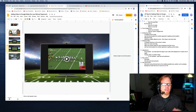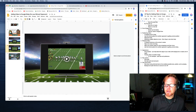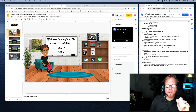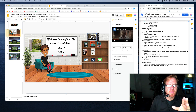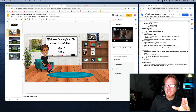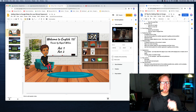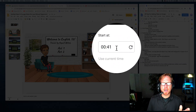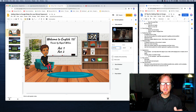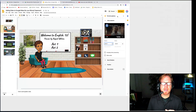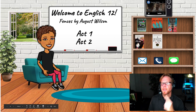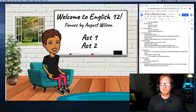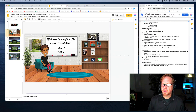Quickly, let me show you auto-start at a specific time code. With the video highlighted, click Format Options. You can set the video to start at a specific time — so instead of the beginning, for example, a two-minute 21-second clip can be set to start at 41 seconds. When you go into present mode and play it, it starts exactly where you want.